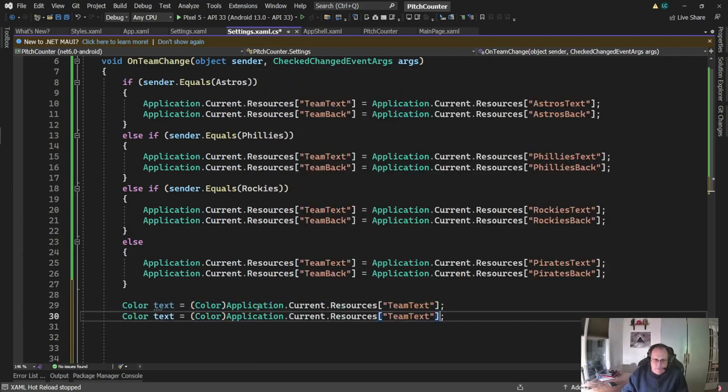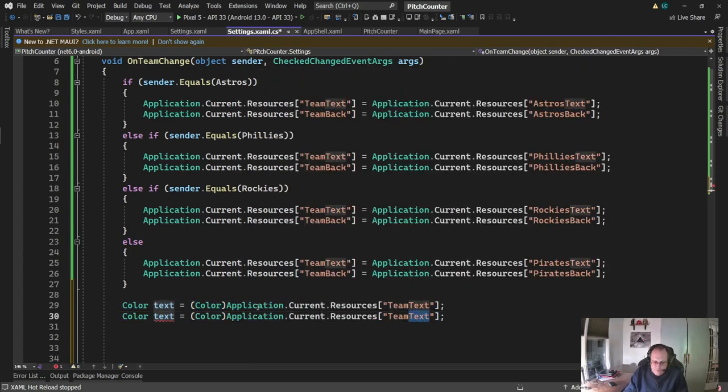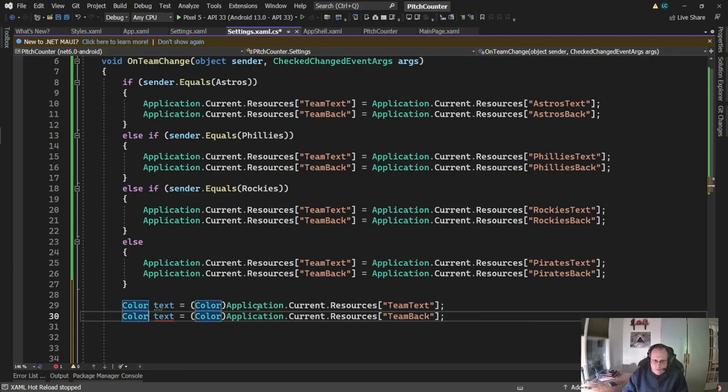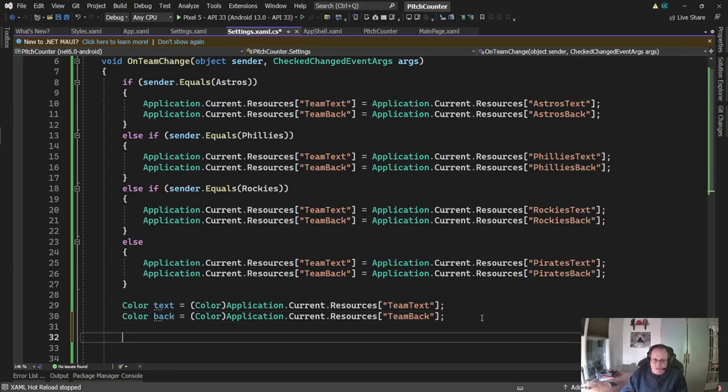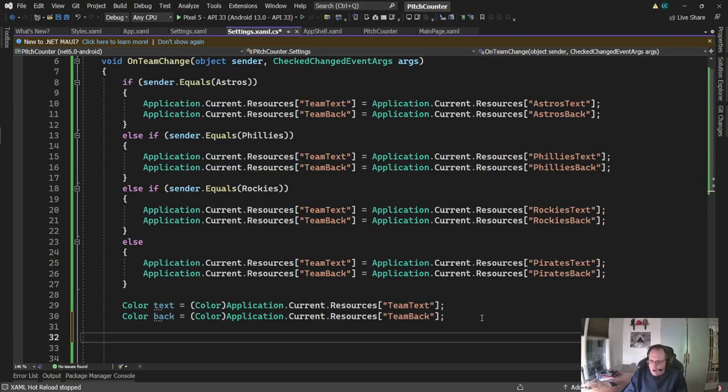So I'm going to convert this application.current.resources team text into a color. Now, this might be a little clunky, the way I'm doing this, but it works. So I've converted these guys to a color, and the resources file is just a string. So I've converted them over to a color that I can write back out. I had to do this because if I tried to just convert this to a string, I got a very weird ARGB value that did not convert back.